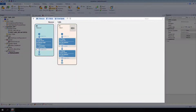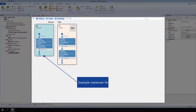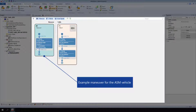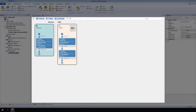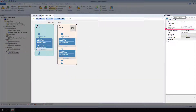By default, a newly generated scenario contains the example maneuver for the ASM vehicle, also called Eco vehicle, and one fellow vehicle. Next, assign a road to the scenario. At References, Change Road, click the Browse button.